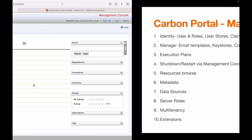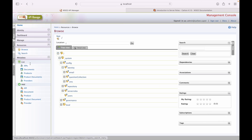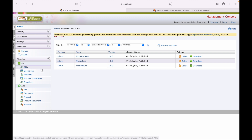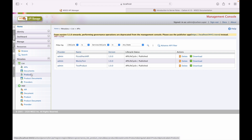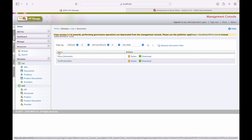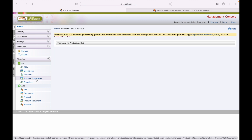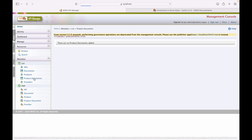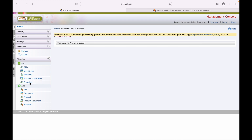Next we have metadata. Under metadata, we have a list of APIs — all APIs created via the publisher portal are visible here. API documentation added to a particular API is also listed here, and documents can be downloaded from this screen. Similarly, we have products, product documents, and providers — if any provider is added, it will be listed here too.